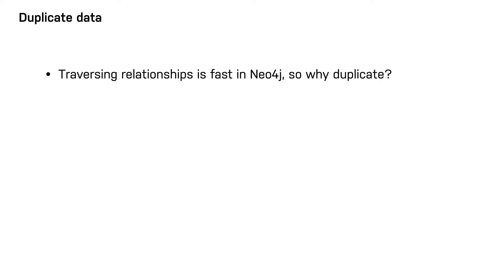You should take care to avoid duplicating data in your graph. Where some databases require a form of denormalization to improve the speed of a set of queries, this is not always the case with a graph database.